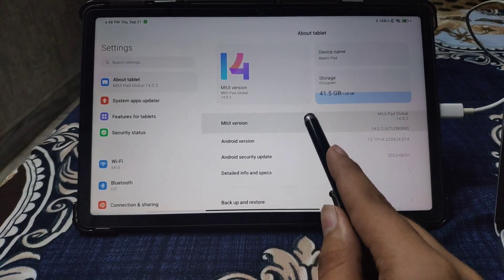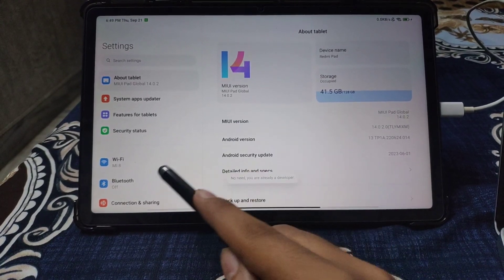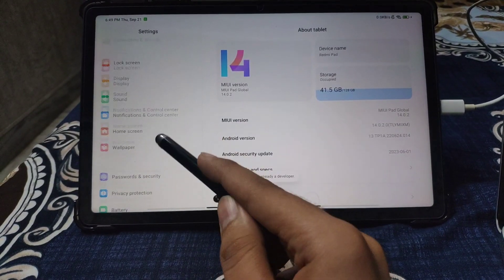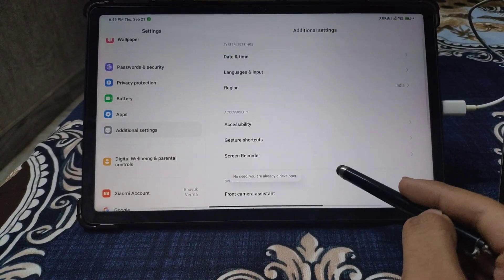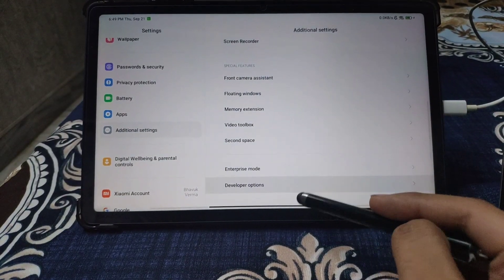First, you need to tap on MIUI version 7 times. It will enable developer options, and you can unlock the bootloader.